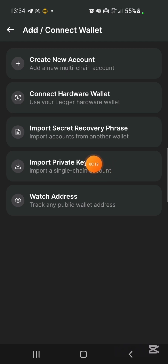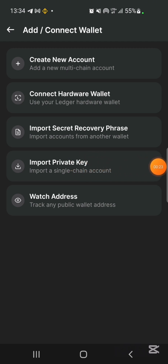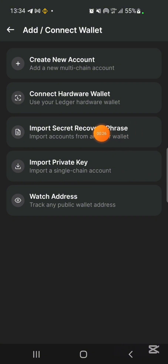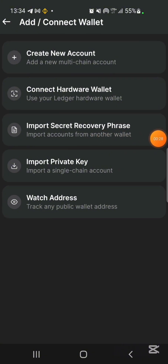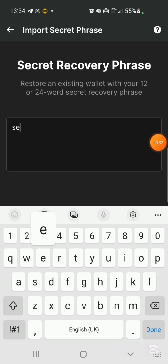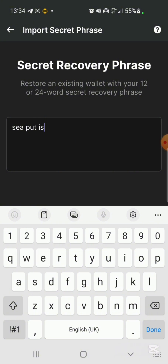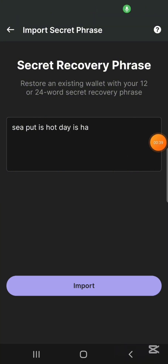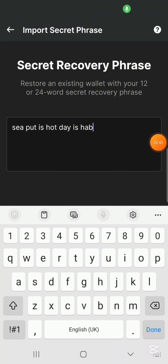You now see 'Import Wallet', so you click on this. Instead of using your import private key, it's easier to use import recovery phrase. You tap on this — this is where you put your recovery phrase. You tap in all of your recovery phrase.